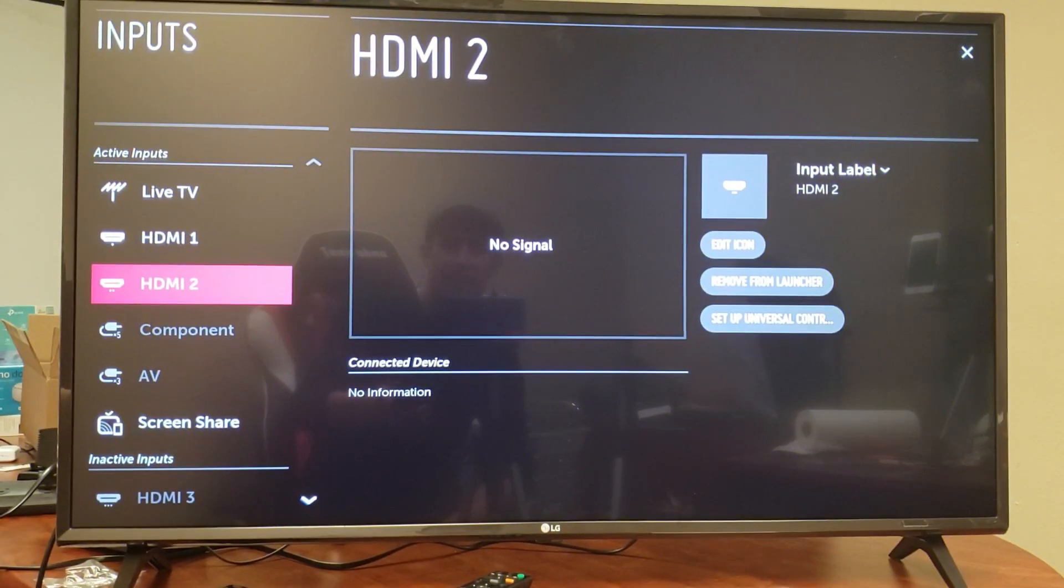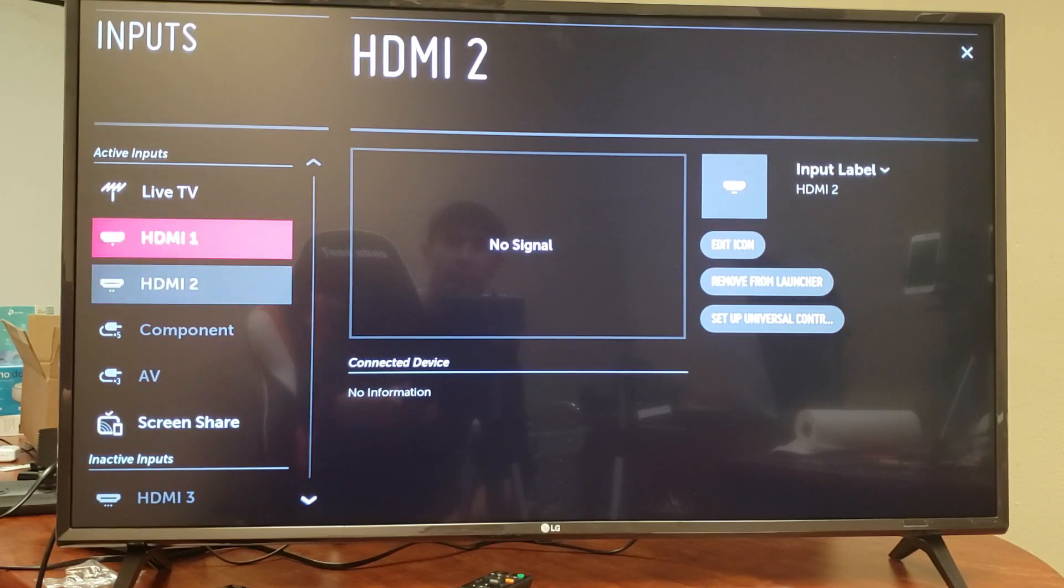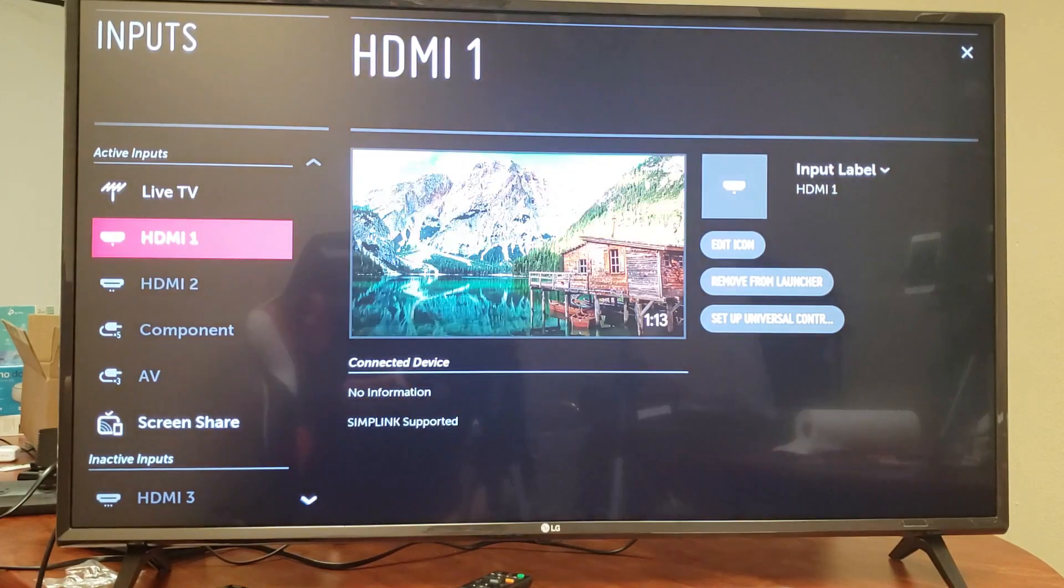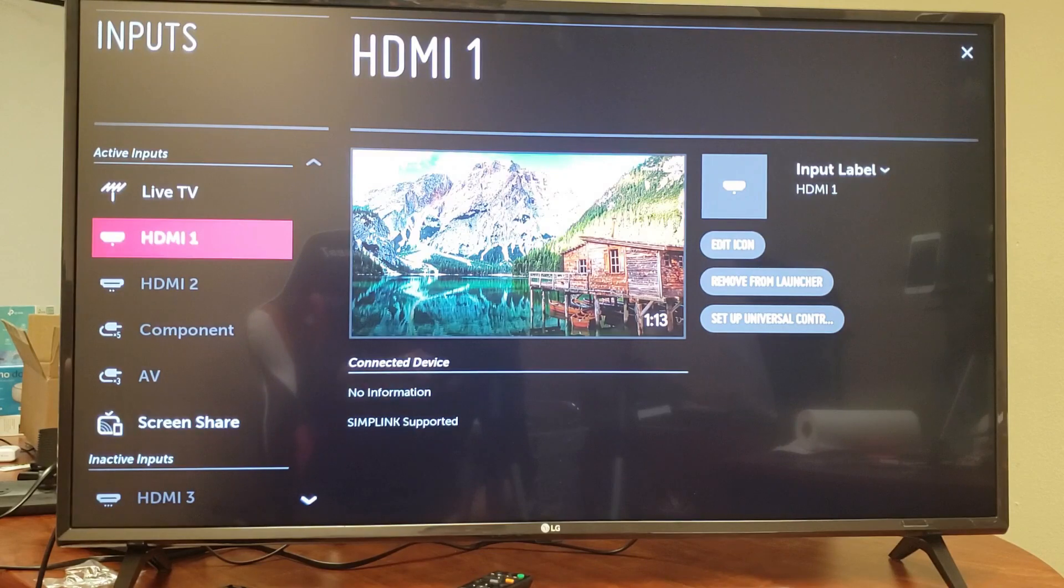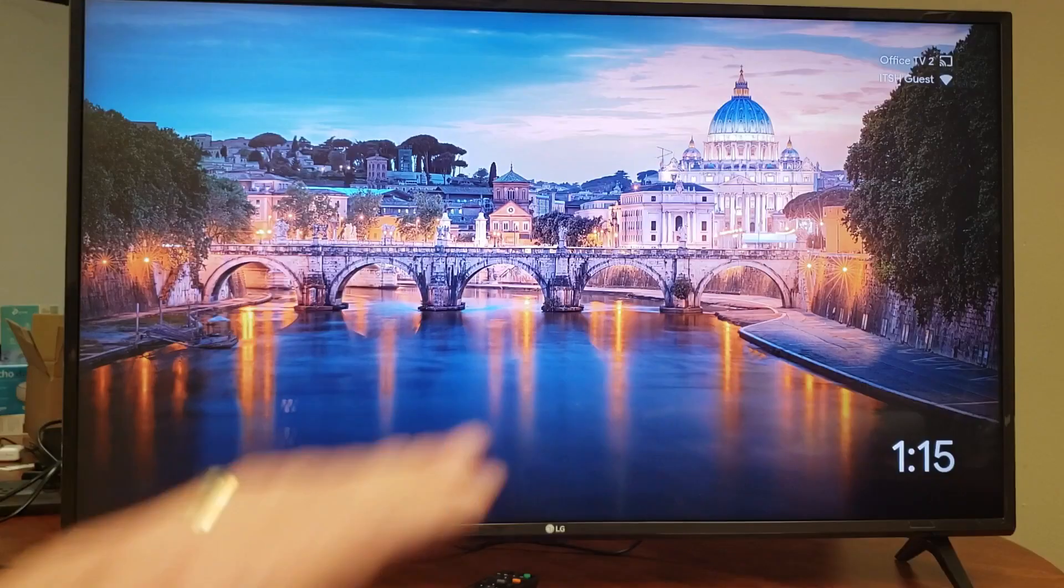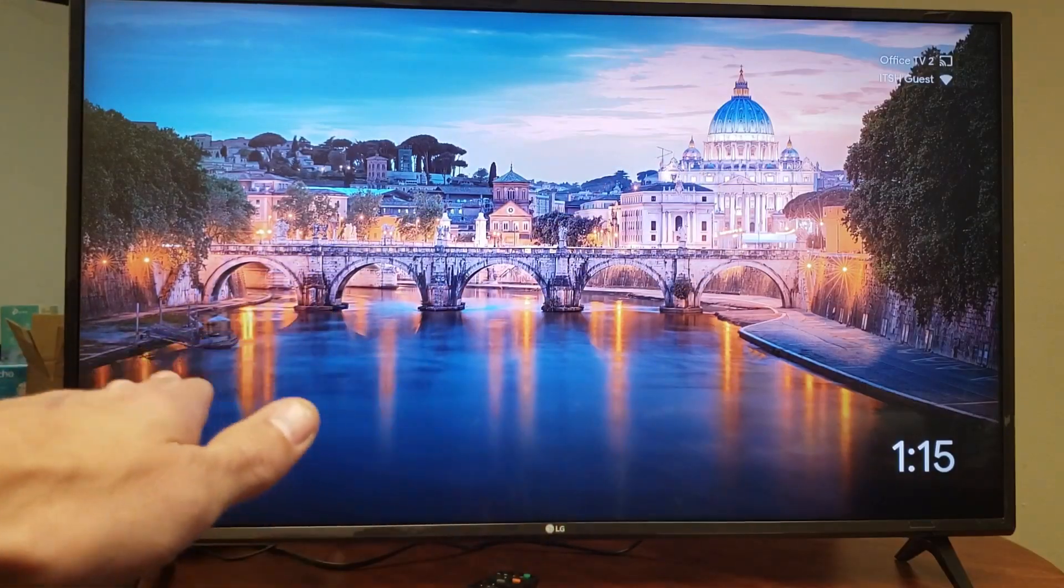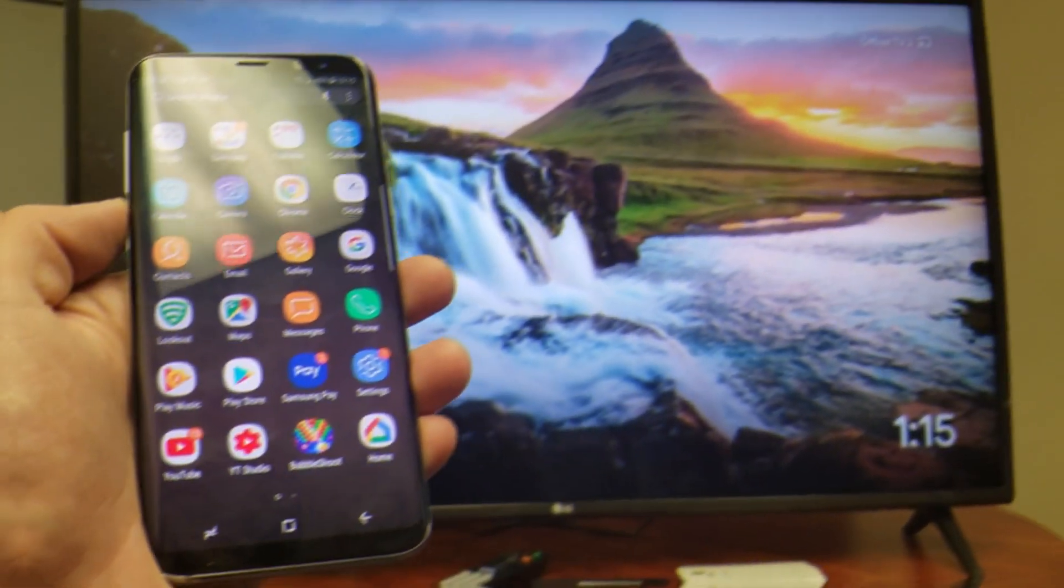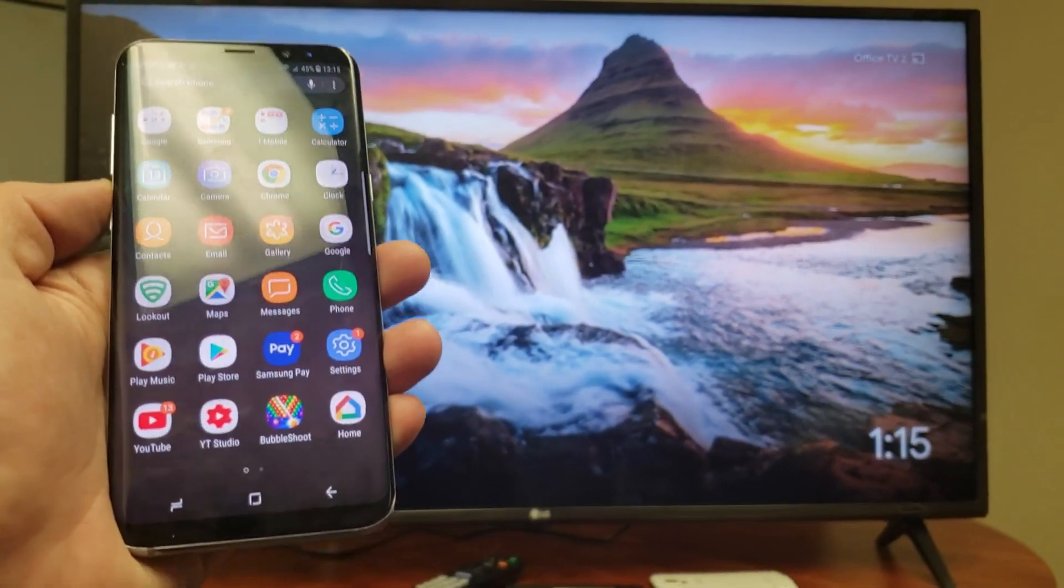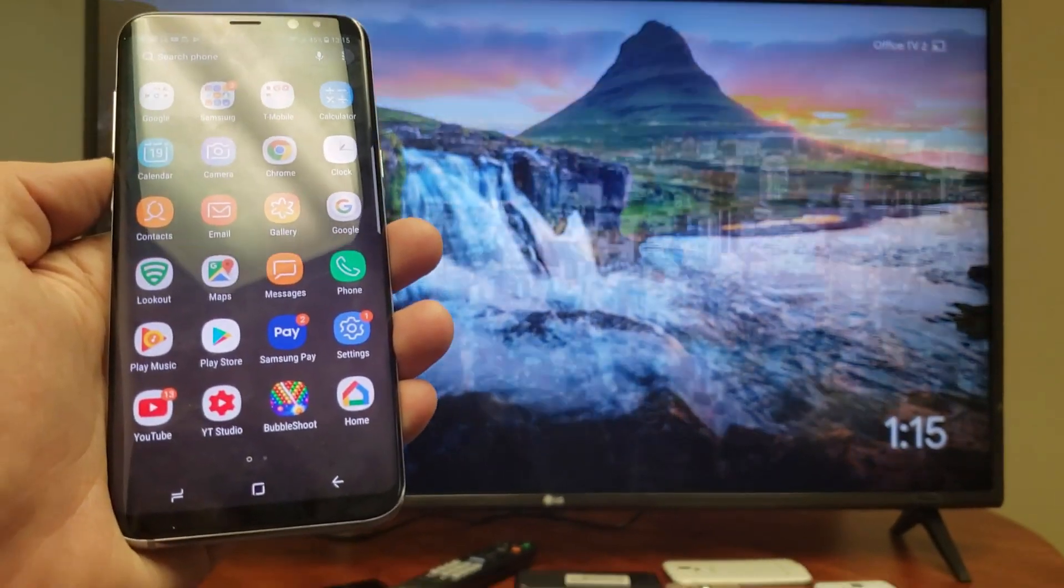The first thing is I have to make sure I'm going to the correct HDMI port. I'm going to go to HDMI1. I think that's where the Chromecast is. I'll go ahead and press enter here. Okay, so this is the Google Chromecast home screen.